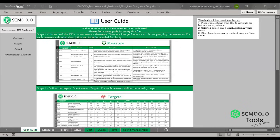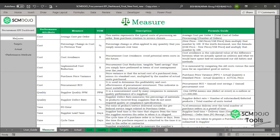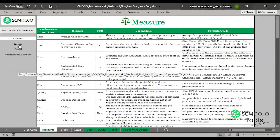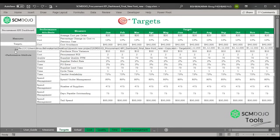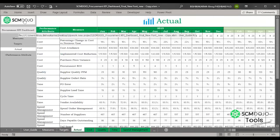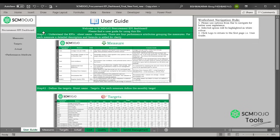Hello and welcome to this guide of the procurement KPI dashboard. In this guide we're going to cover the uses of this dashboard in order to use it properly. The file starts with the user guide, with a navigation bar on the left-hand side which helps users easily navigate to each and every element of the file. If you choose 'Measure,' it will navigate to that sheet, and so on for targets, actuals, etc. To go back, click on the logo and it will navigate to the home page — the user guide.